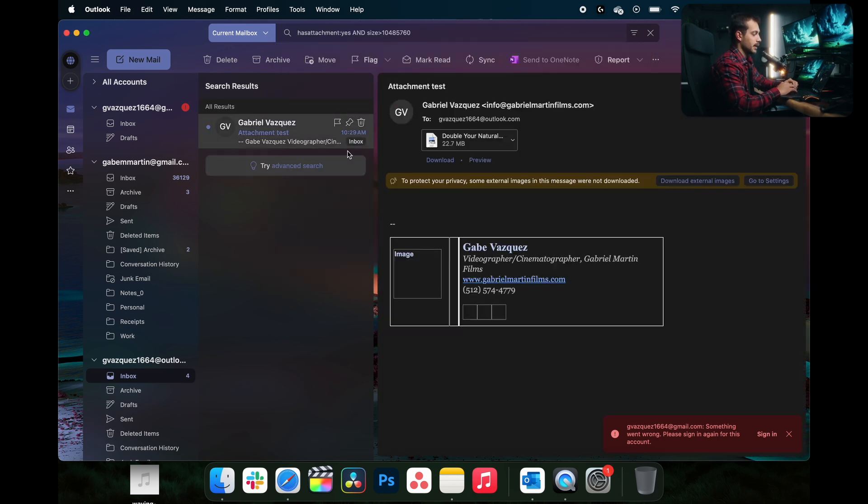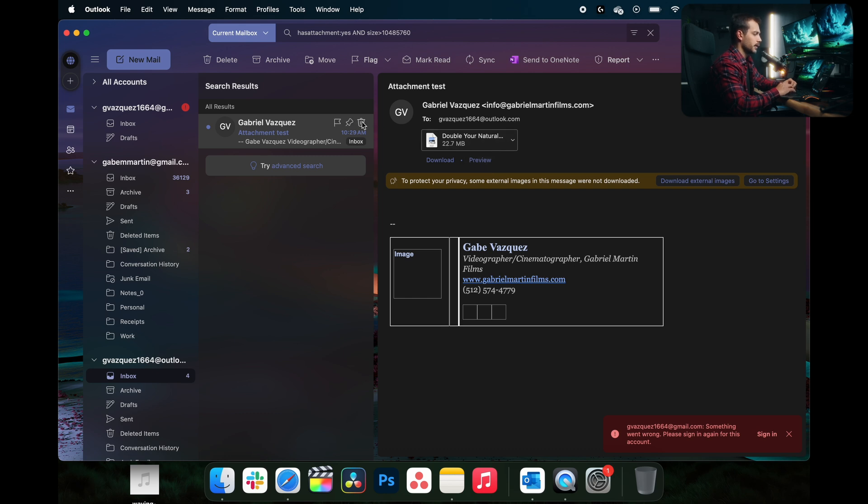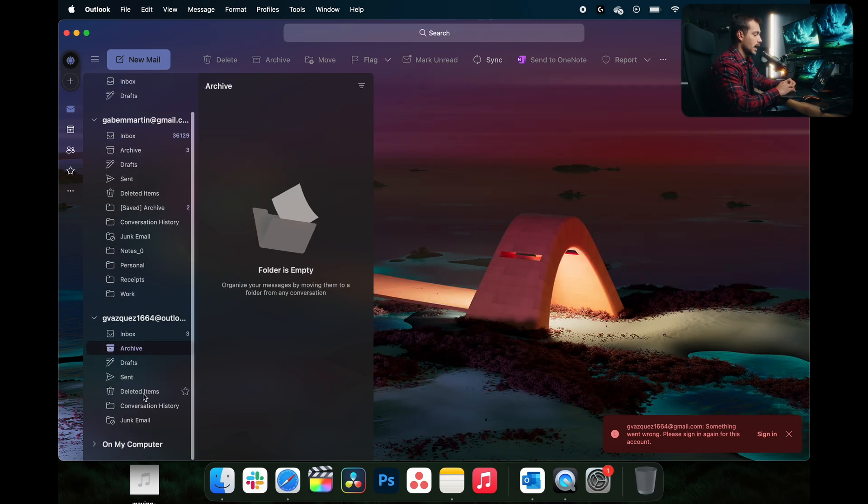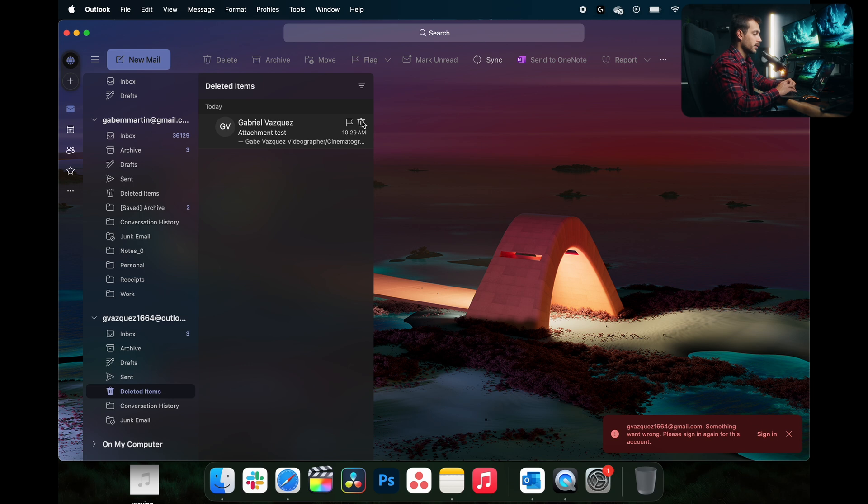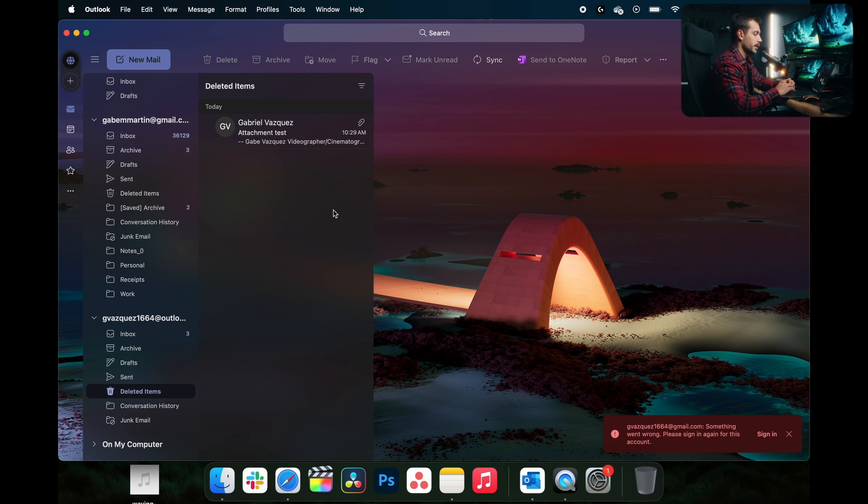And here we can see the attachment that I just sent to myself as a test. So I could basically take this attachment, delete this email, and then inside of deleted items, I would want to go and fully delete the email, which is going to clear that space from Outlook. So I'll right click on here and I'll hit delete.